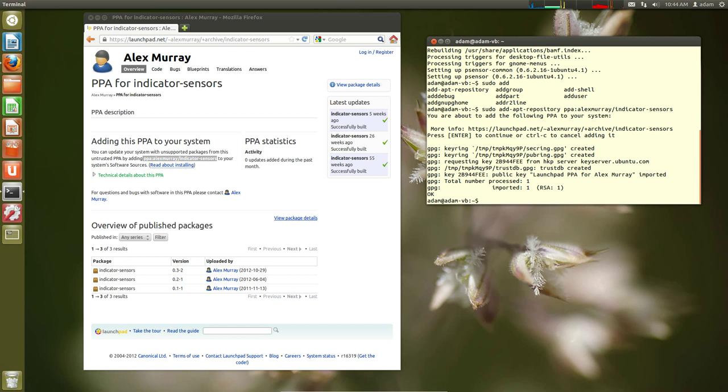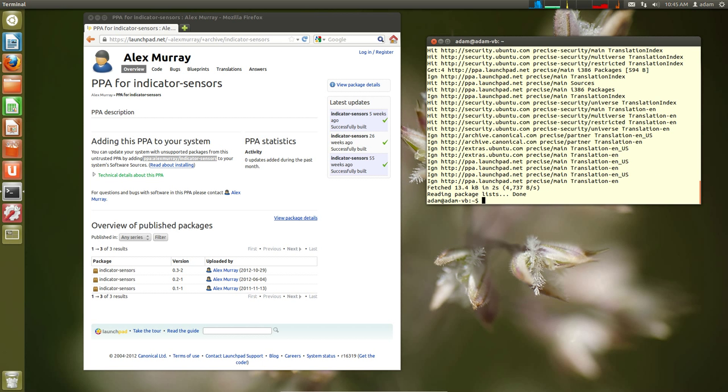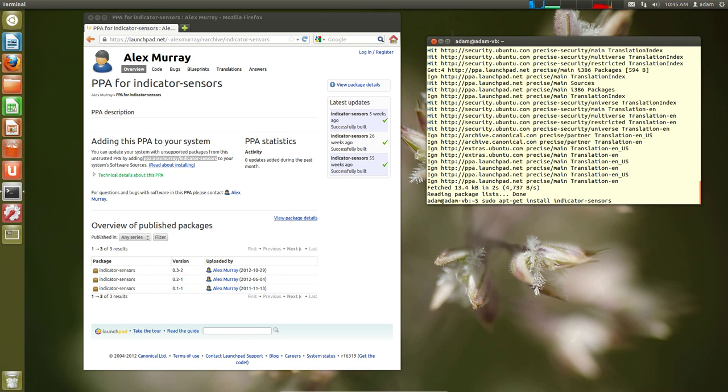So now we need to refresh the database of where we get software. So it's going to be apt-get update. And then now we can add the program. So sudo apt-get install indicator sensors. Yes, that's what it is. Hit enter.